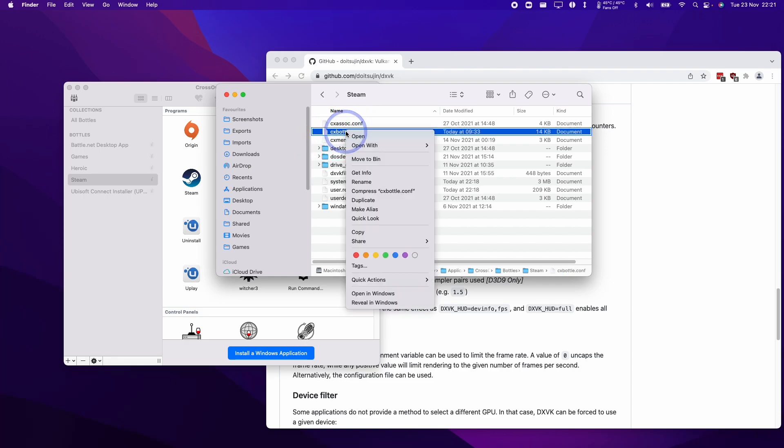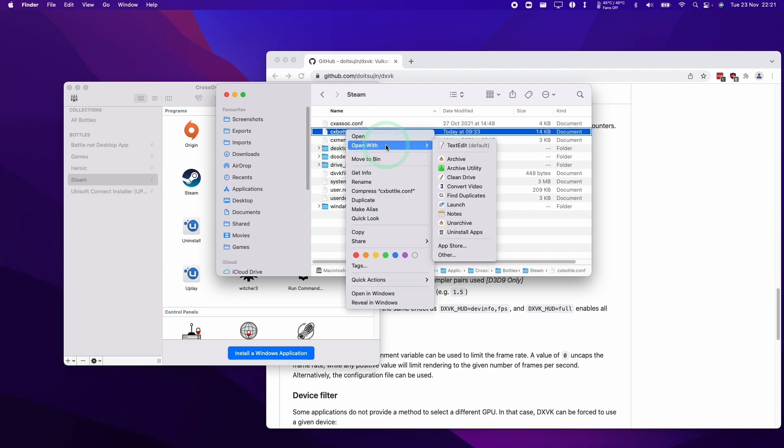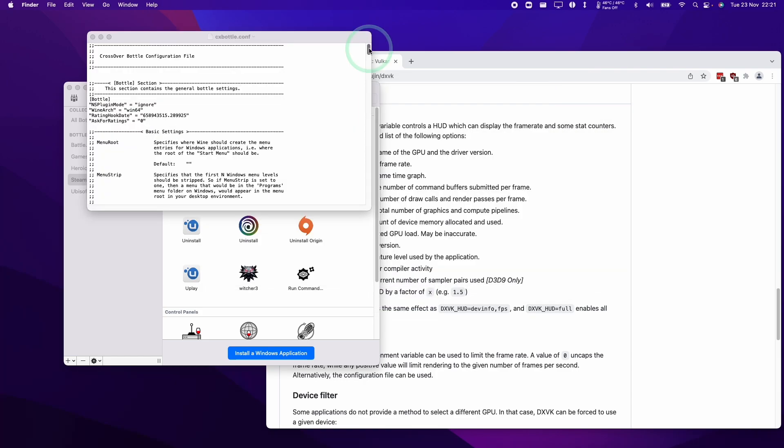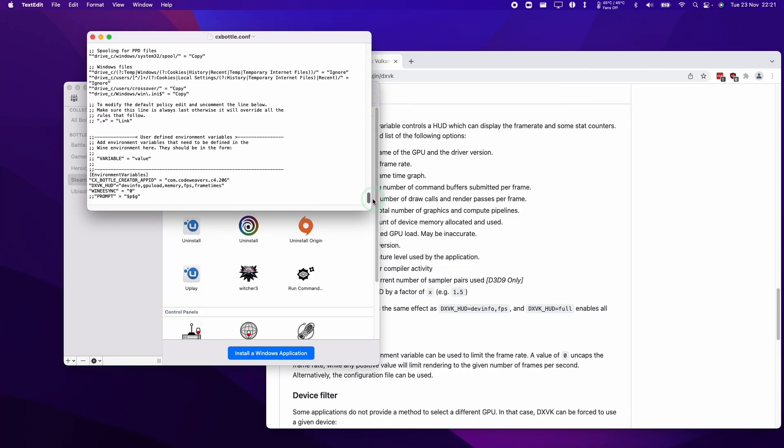I'm going to control click on this and then click open with text edit. Here we want to scroll to the bottom of this configuration file and then we want to enter a specific code.